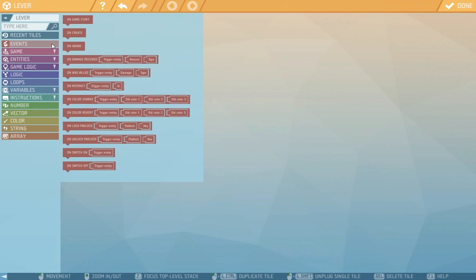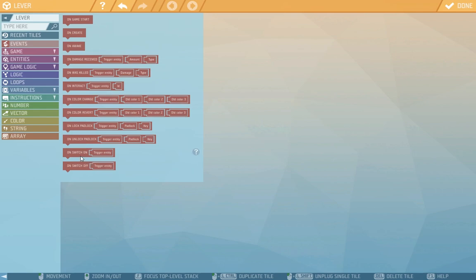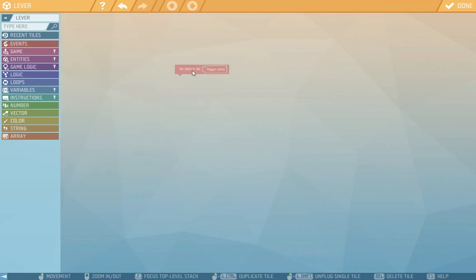There are many options like on game start, there's also on create and on awake. And then we have some classics that entities often have like on damage received, on was killed or on interact. That's when we choose our own interaction or when for instance its color changes.